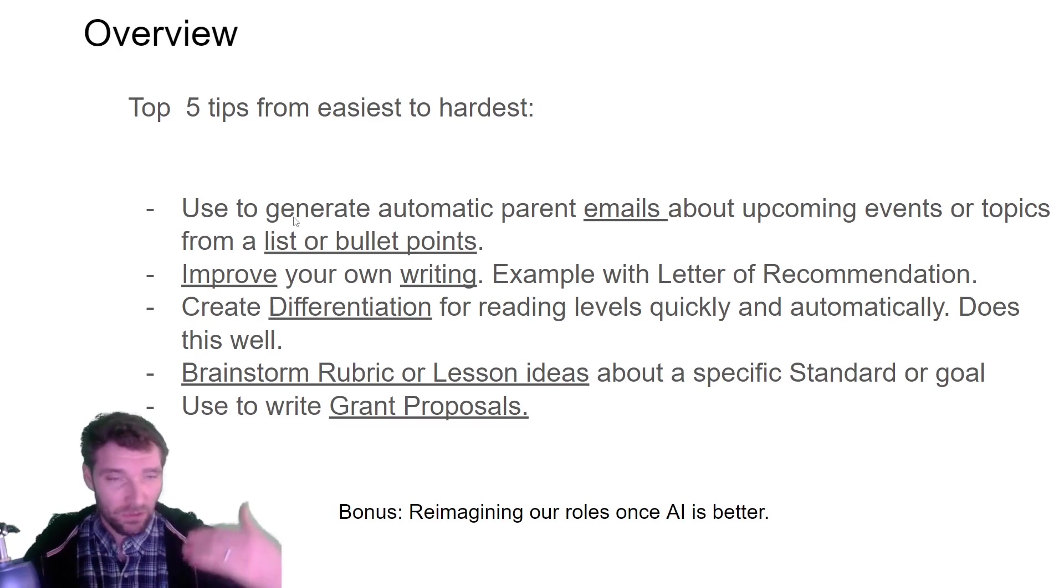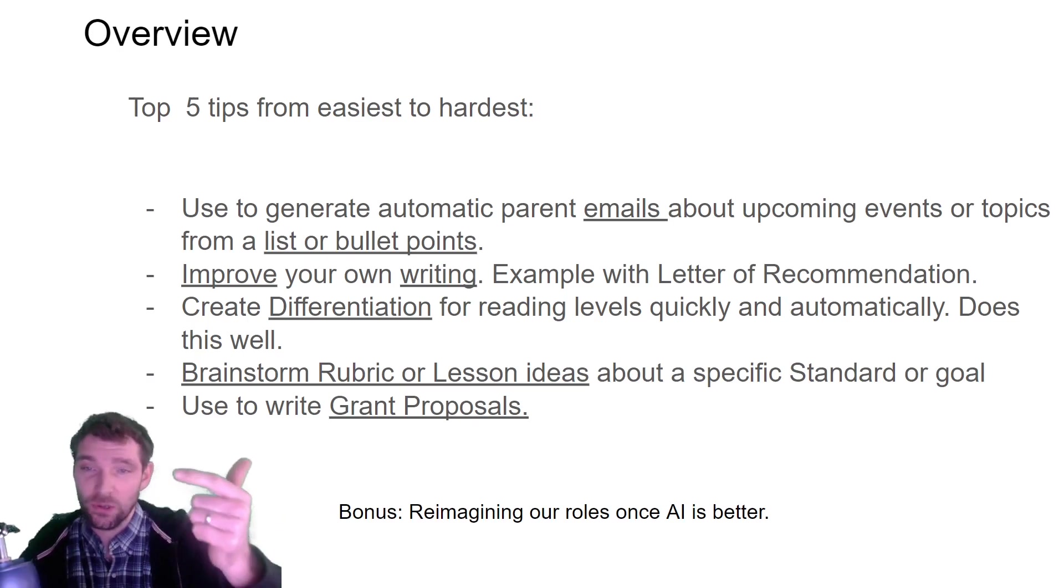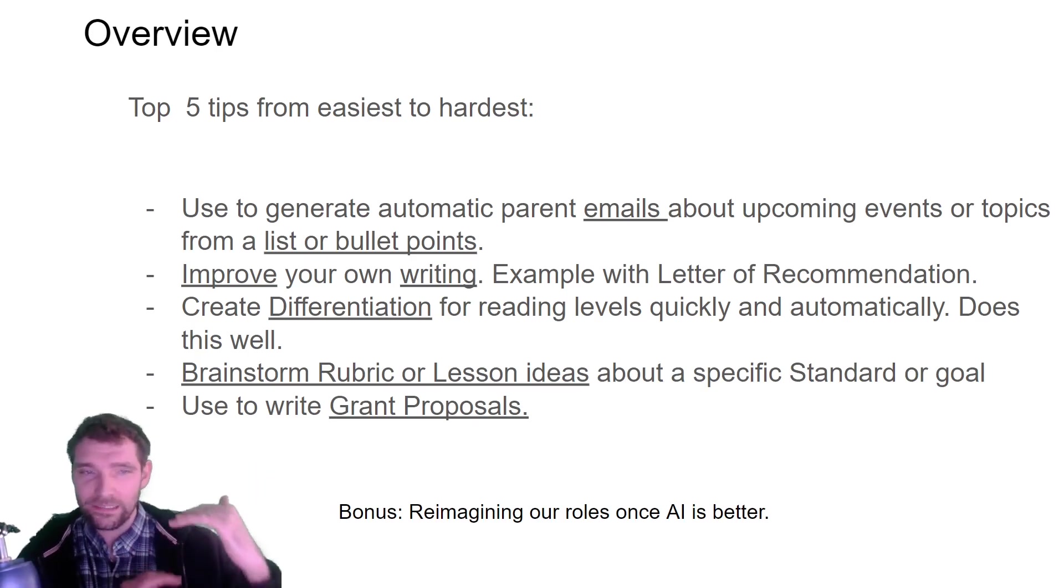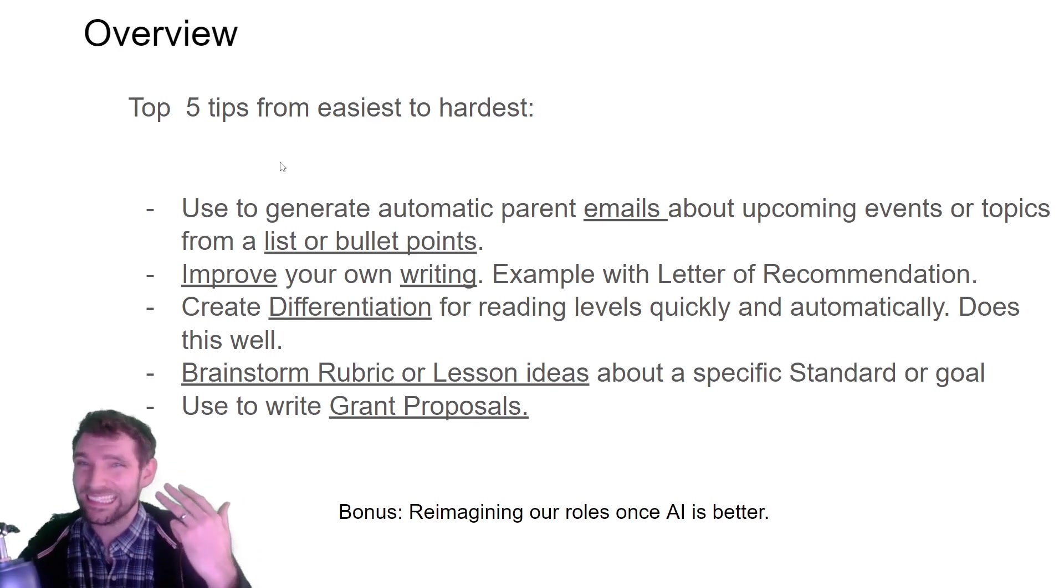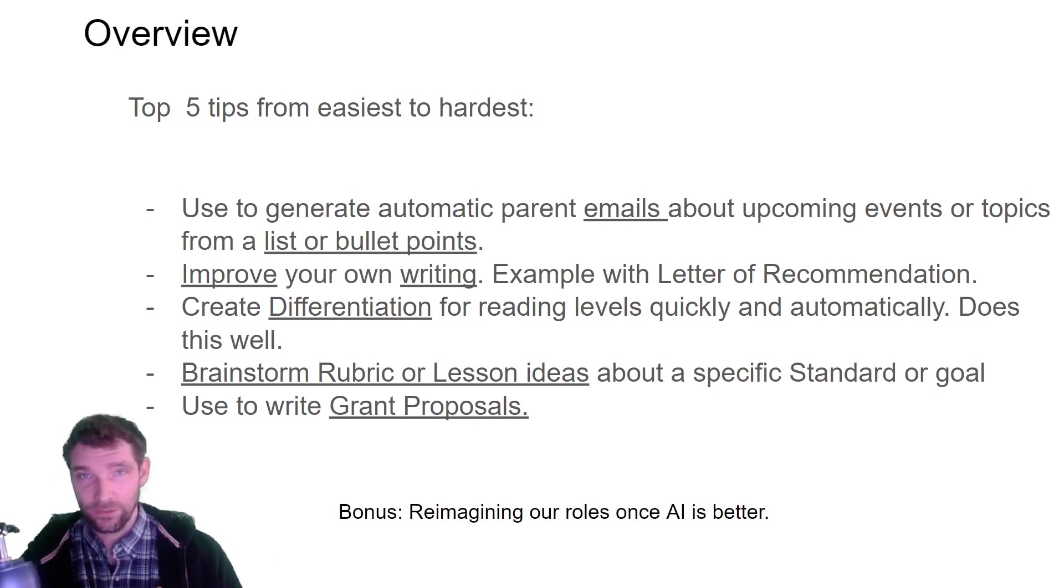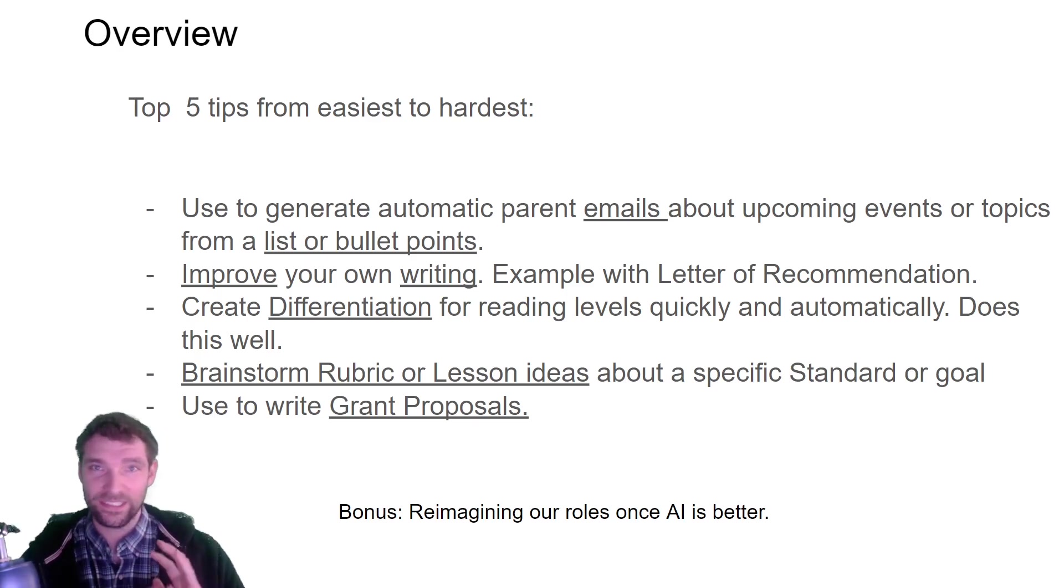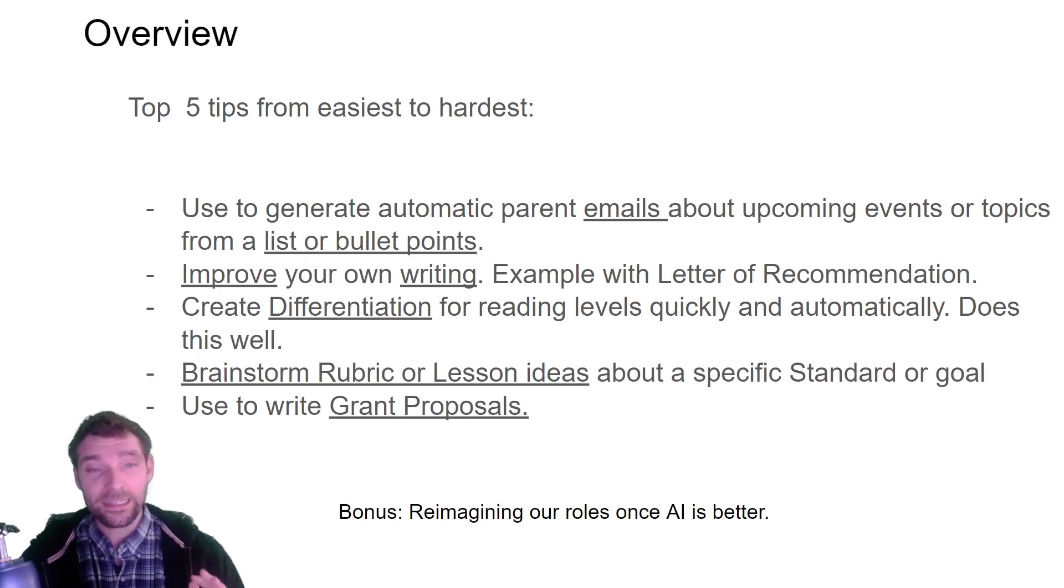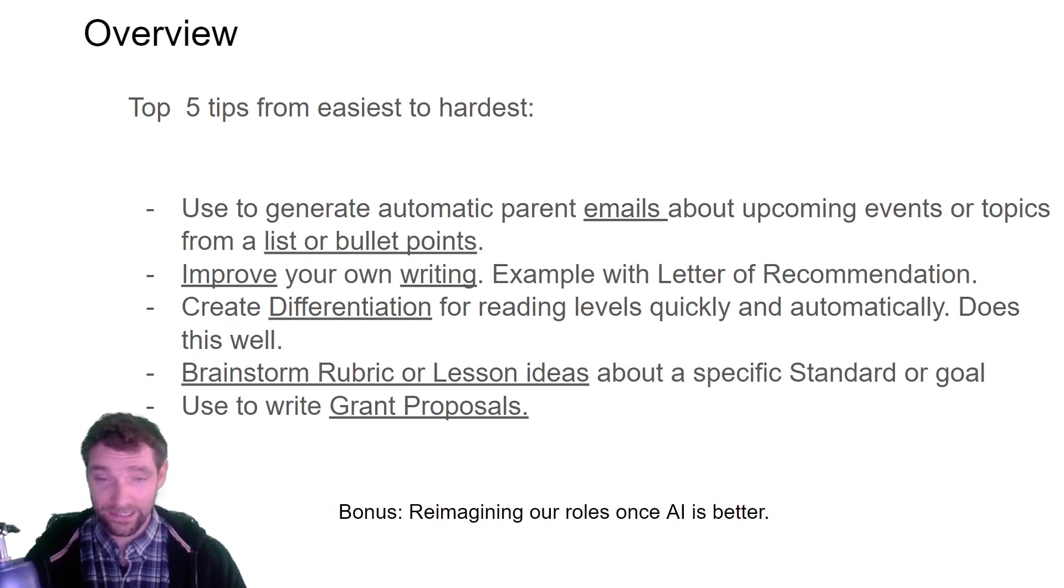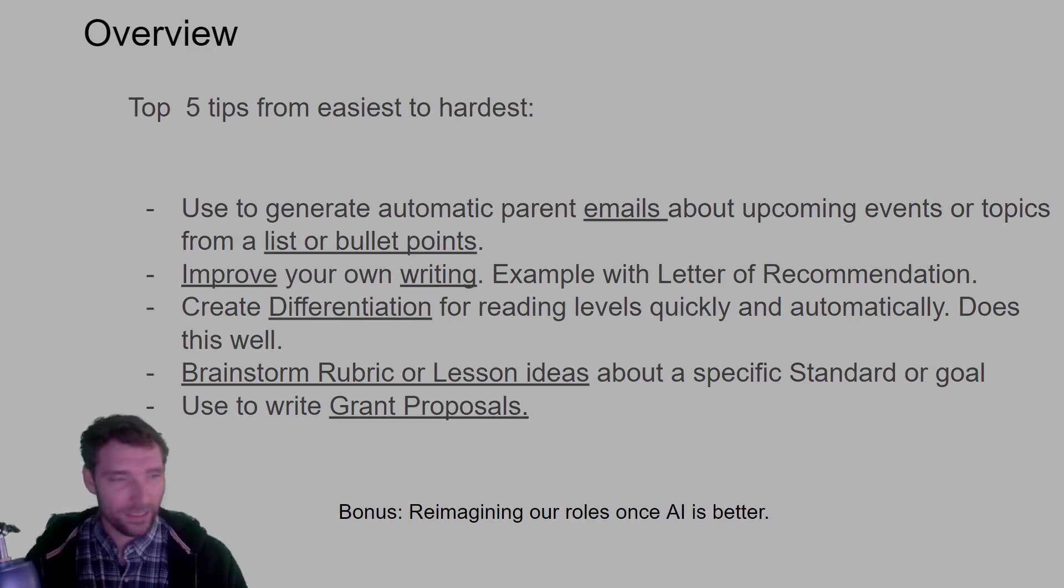And so I'll go through them in detail, but basically there's writing using bullet points, there's improving your own writing, there's creating differentiated lessons for like different Lexile numbers, and then there's also brainstorming lesson ideas because it can't really make a lesson by itself. People think it can, but they are not aligned to your standards if you really look at them. And many of them have just like huge errors in their design that make it so it actually doesn't work. But it can help you with like writing grant proposals. And then we'll do a bonus on reimagining our roles as teachers once this AI has gotten better.